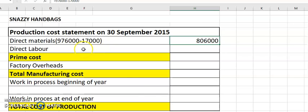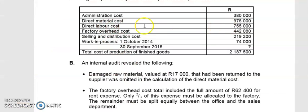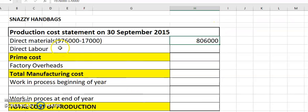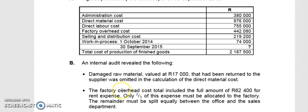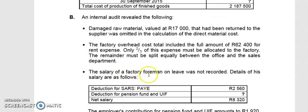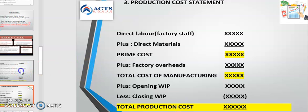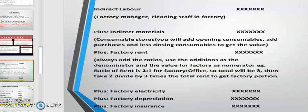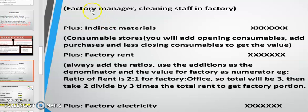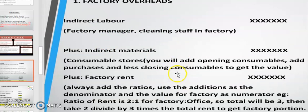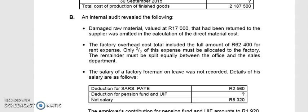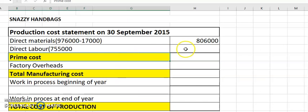For direct labor, the figure is 755,000 — put it in brackets and check for adjustments. The salary of the factory foreman is listed, but that goes into factory overheads, not direct labor, because it's indirect labor. The factory foreman or manager is not directly involved in the manufacturing process. So there's no adjustment to direct labor and we take 755,000 as it is.